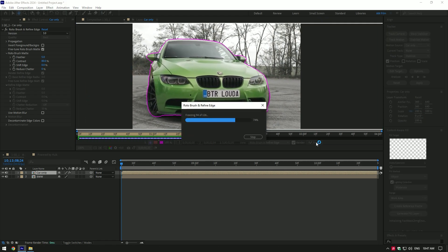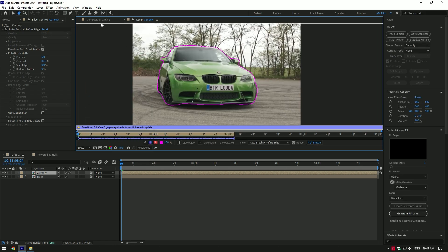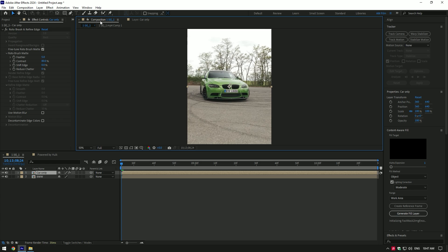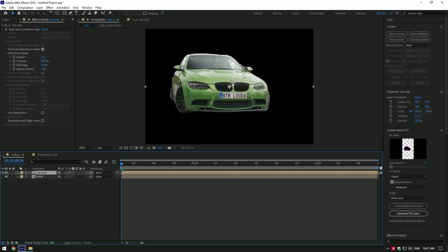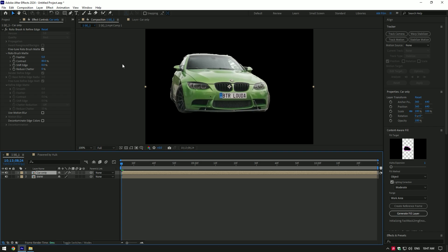As the freezing is done, go back to composition. Toggle off your bottom video to see if car only layer is perfect and smooth. If it needs smoothness in the edges, add feather a bit.